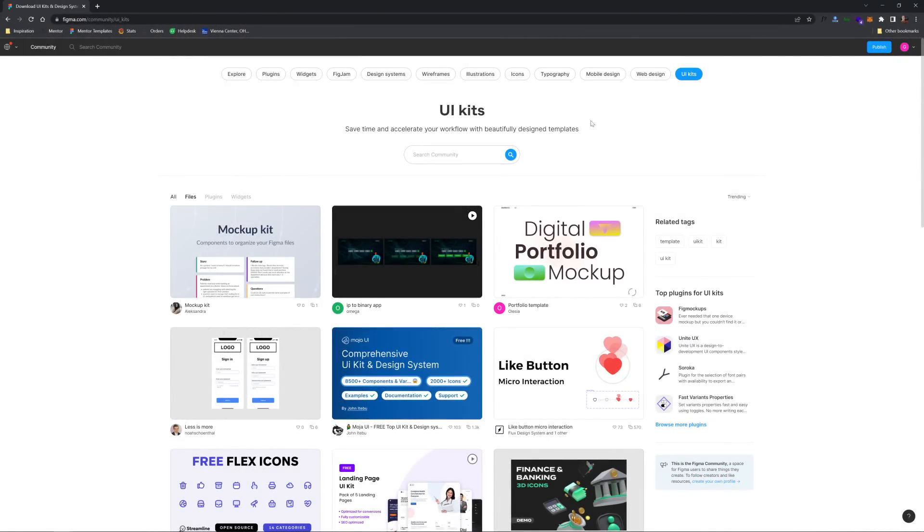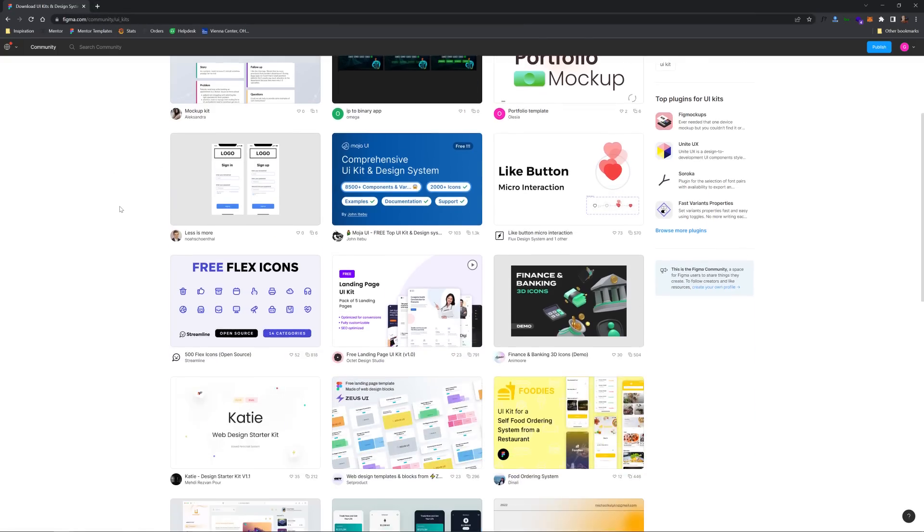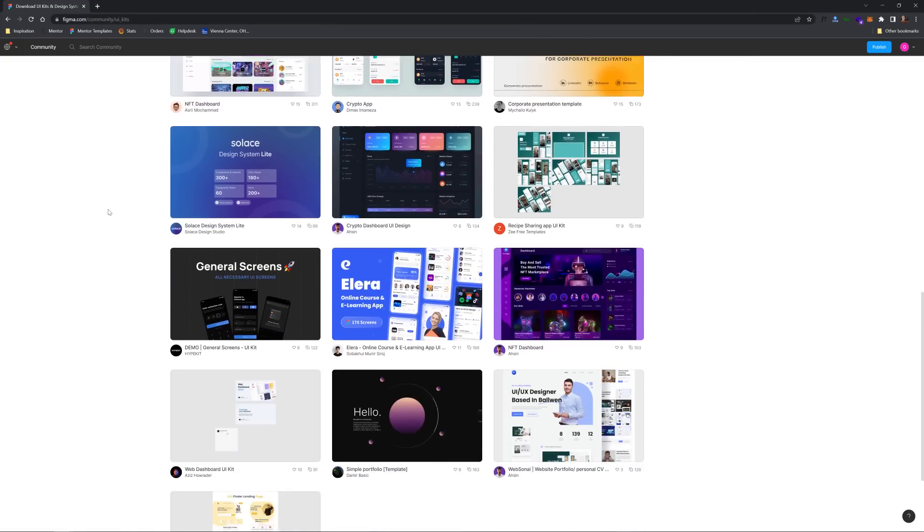Alright, so UI kits. Right here I'm at figma.com/community. If you click on UI kits, you'll see all of these here.